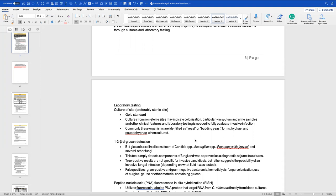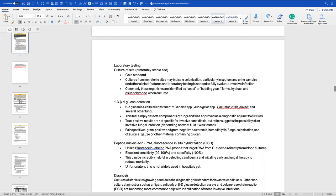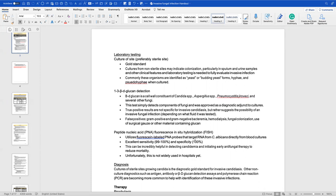For laboratory testing, culture of the site is the gold standard. Cultures from non-sterile sites like sputum or urine may indicate colonization rather than true infection. Organisms are commonly identified as yeast or budding yeast, hyphae, or pseudohyphae when cultured. We can also use 1,3-beta-D-glucan detection — a cell wall constituent of Candida, Aspergillus, PJP, and other fungi. This test detects fungal components and was approved as a diagnostic adjunct to cultures, and is emerging as a go-to test.